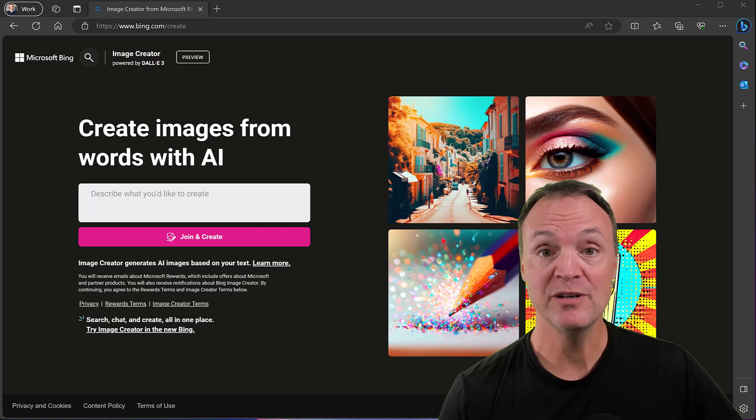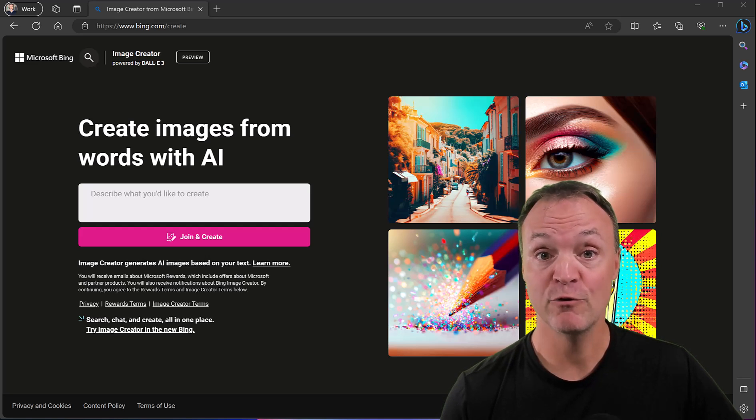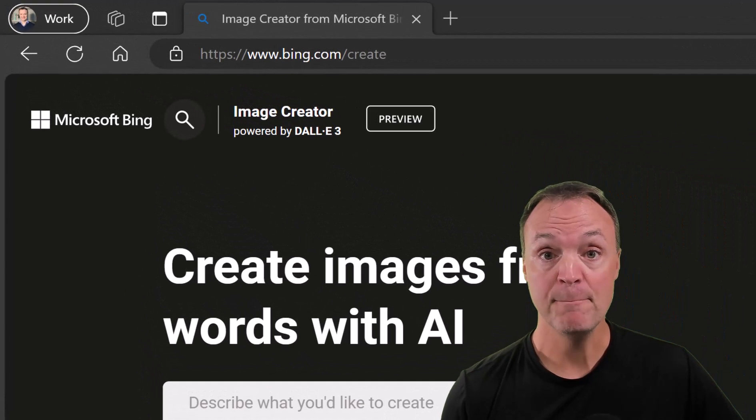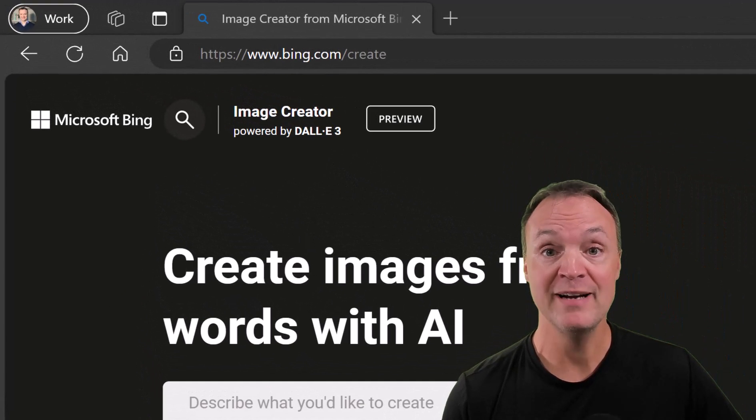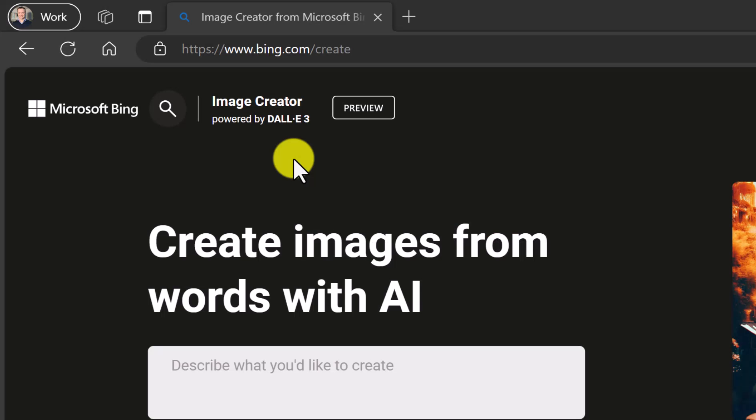Today I'm going to show you how you can create images from words with AI for free just by going to this site here, bing.com forward slash create and you're going to get to Image Creator. I'll put the link to this site down below in the description so you can just quickly click on it.